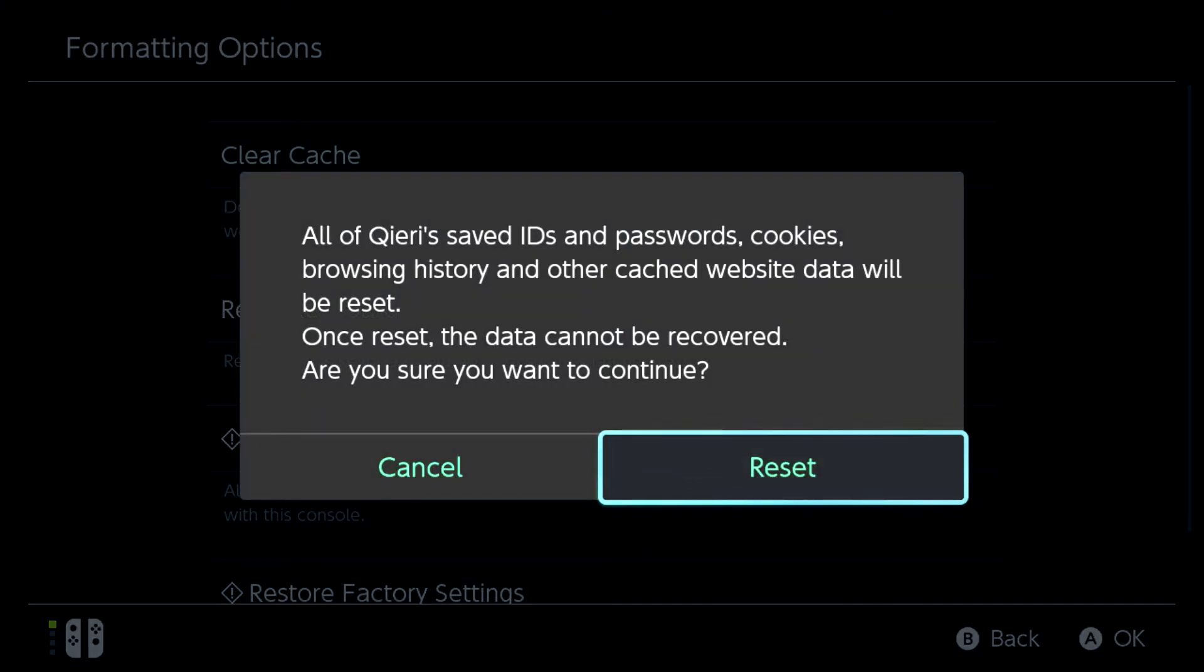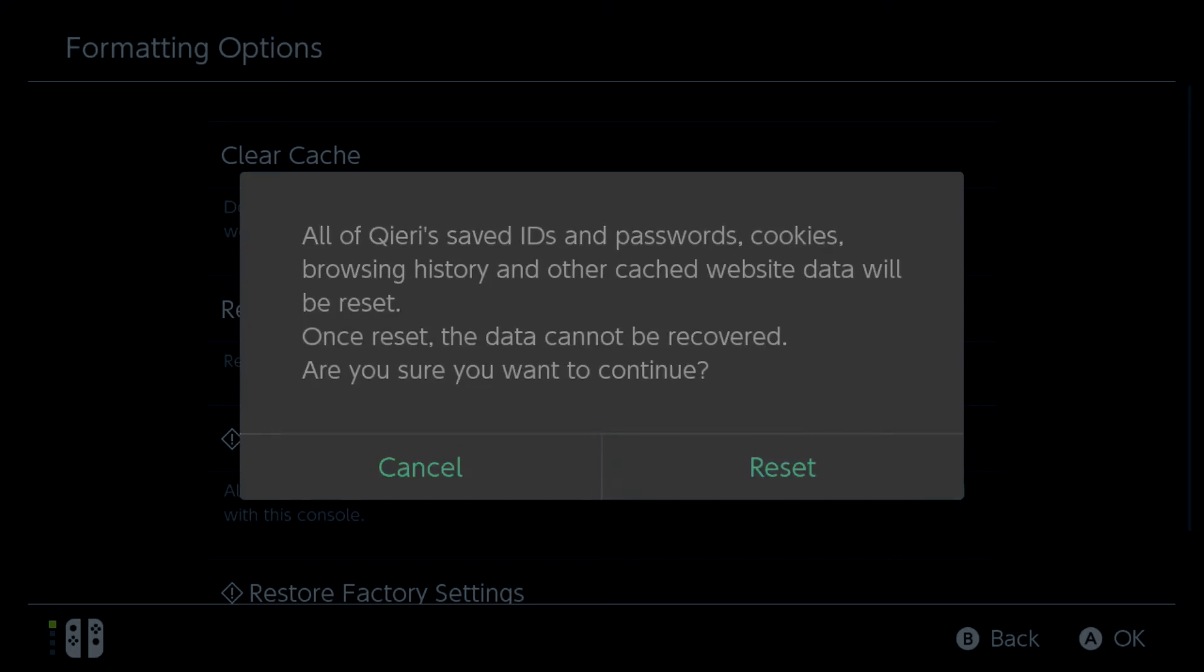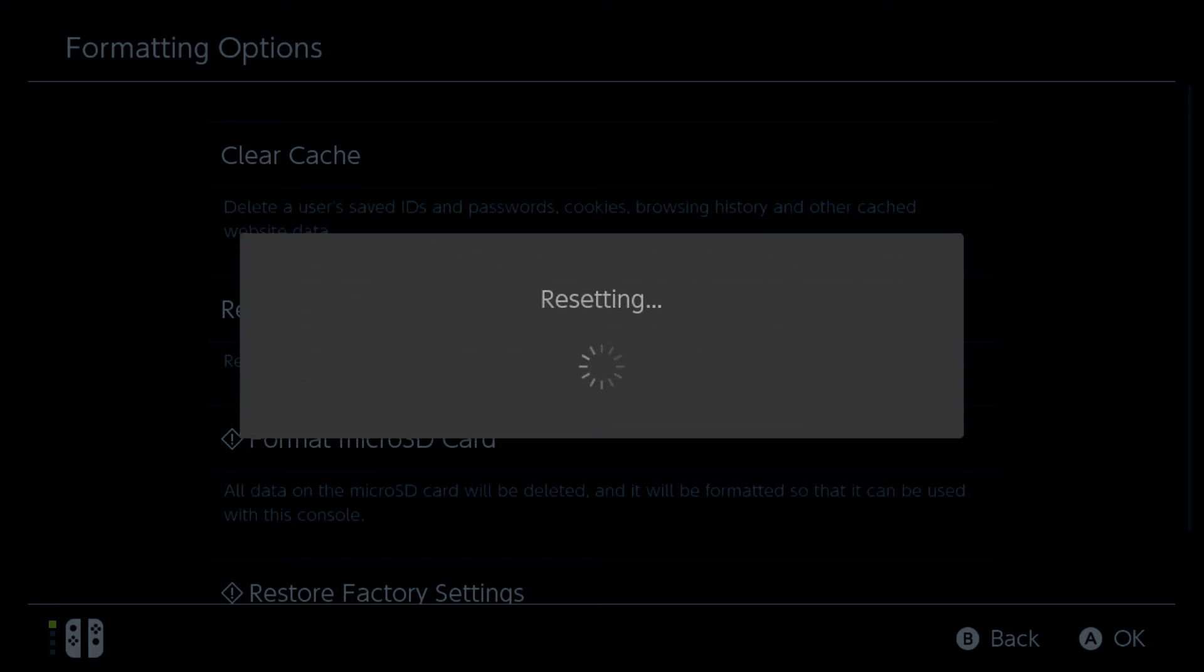All of user's saved IDs and passwords, cookies, browsing history and other cached website data will be reset. And don't worry guys, it won't get rid of your data. Some people have asked me that on the PS4 and Xbox One, so don't worry about that.